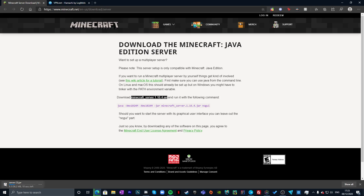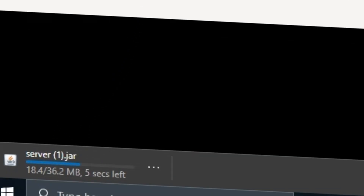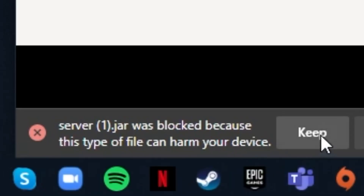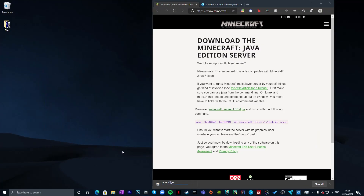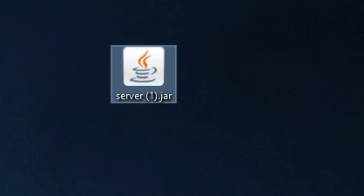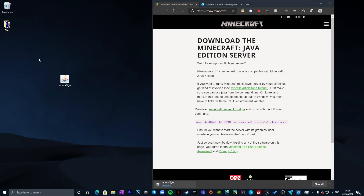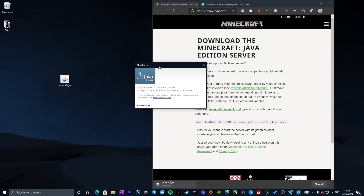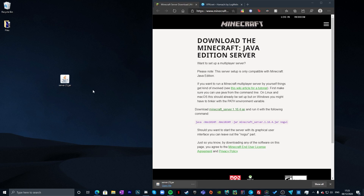That should download the file — it will be labeled server.jar. It may flag as potentially harmful but just click Keep, and drag it to your desktop as a temporary place. You'll need to have Java installed; you can check by typing 'java' in search and clicking 'About Java' to see your version details.